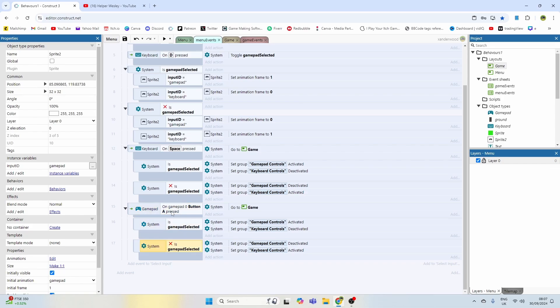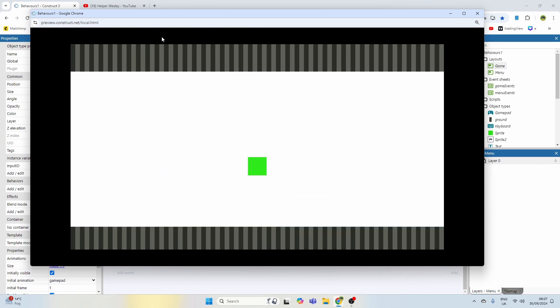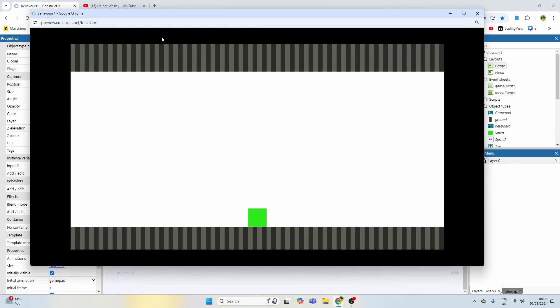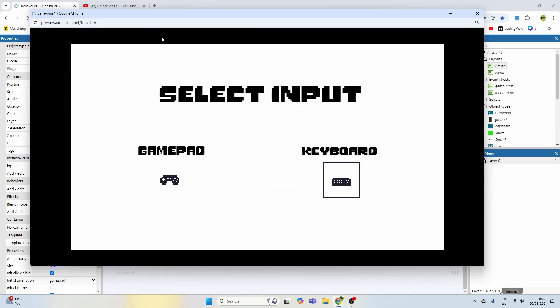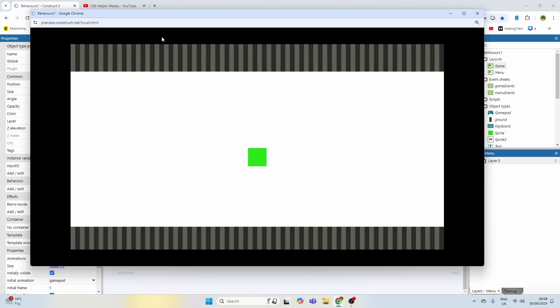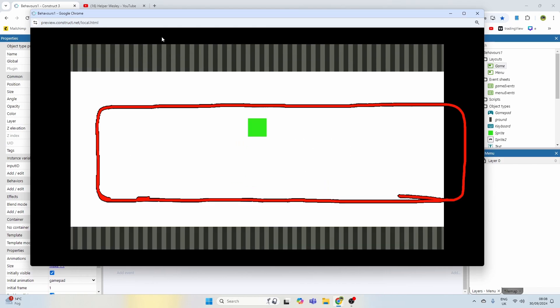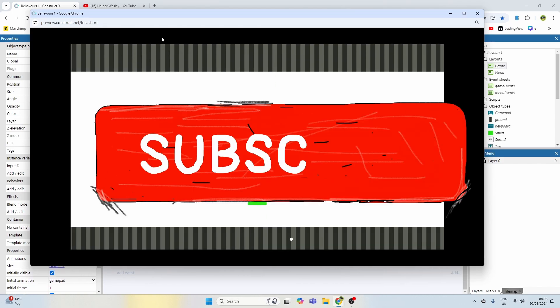I've done the exact same thing for the A button, which means I can use the left analog stick on the controller to select my input method. If I select gamepad I can play with the gamepad, and if I use the A and D on the keyboard I can select keyboard and play as the keyboard.